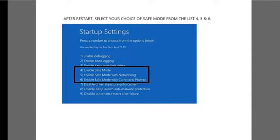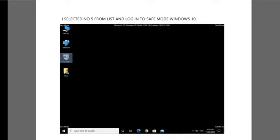Here we go — finally I'm using Windows 10 with Safe Mode option.